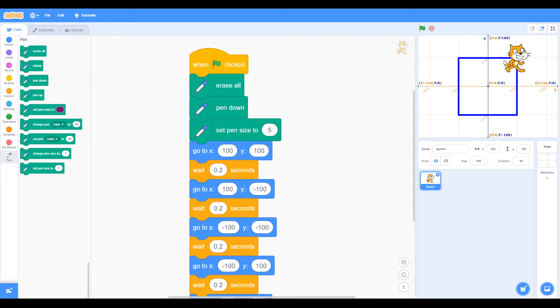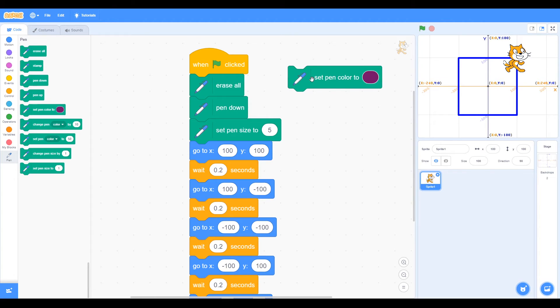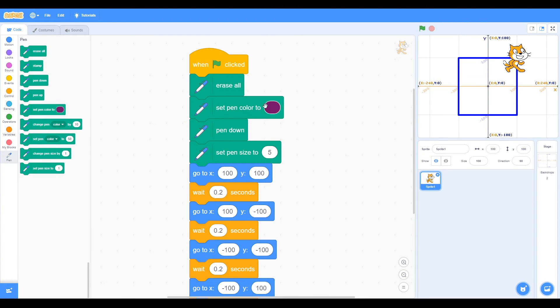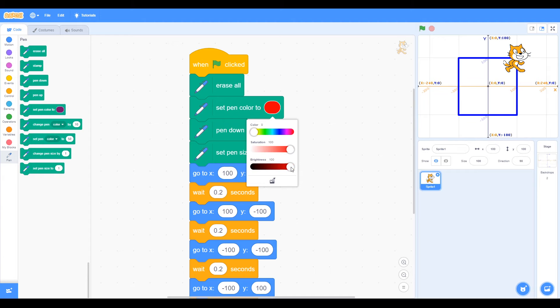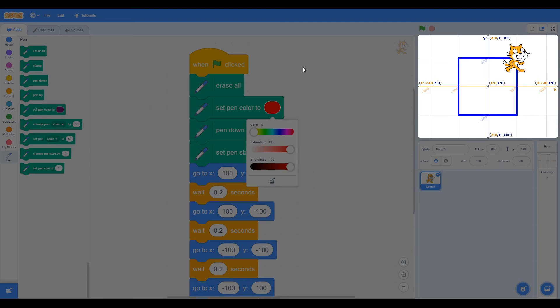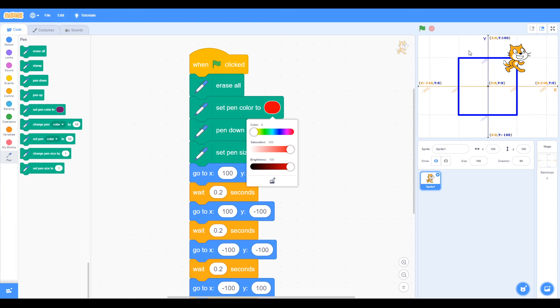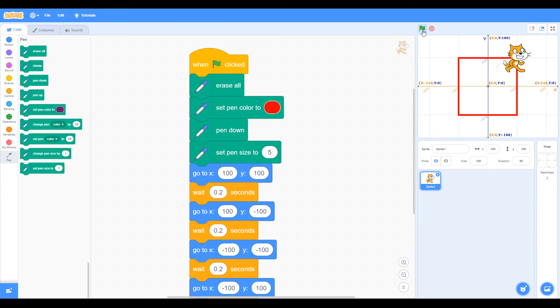Color. We want to change the color, so we use set pen color to. We put that after the erase all. Now we want to change this color, so we click on it and we've got these options of different colors. You can see we can move it up here to red. We've also got an eyedropper, and we can move around and click on a certain color on the screen. Let's leave this at red. Now when we click the green flag, we have our red square.